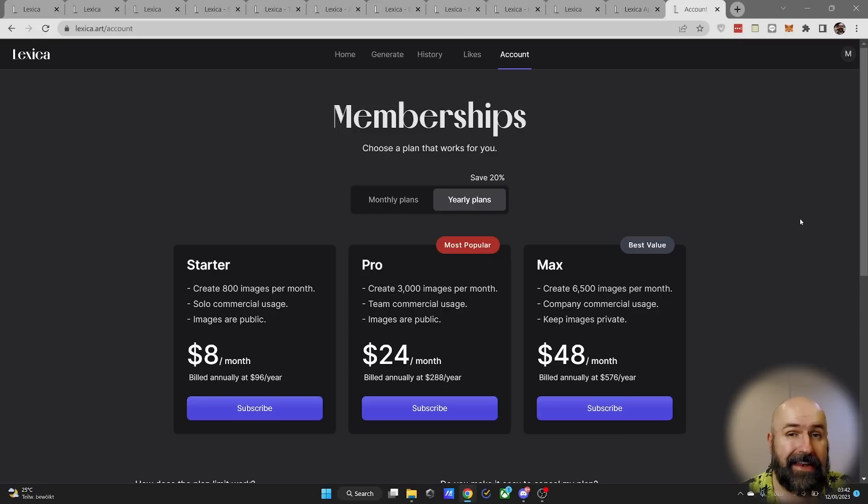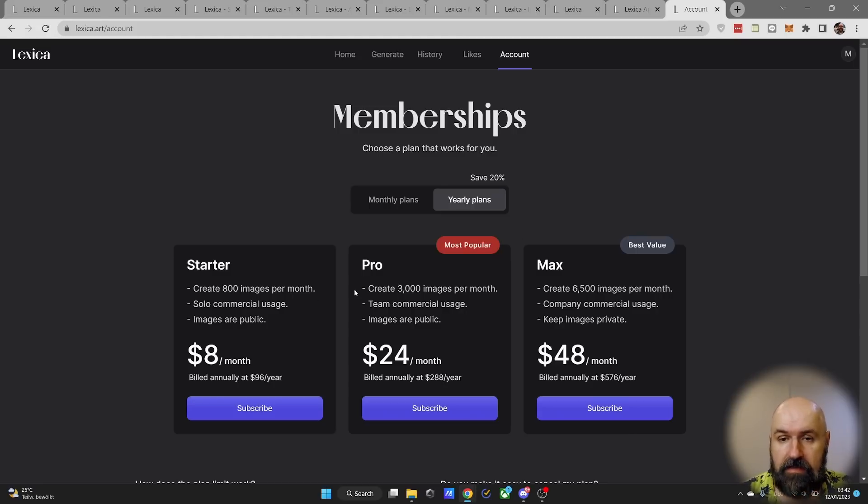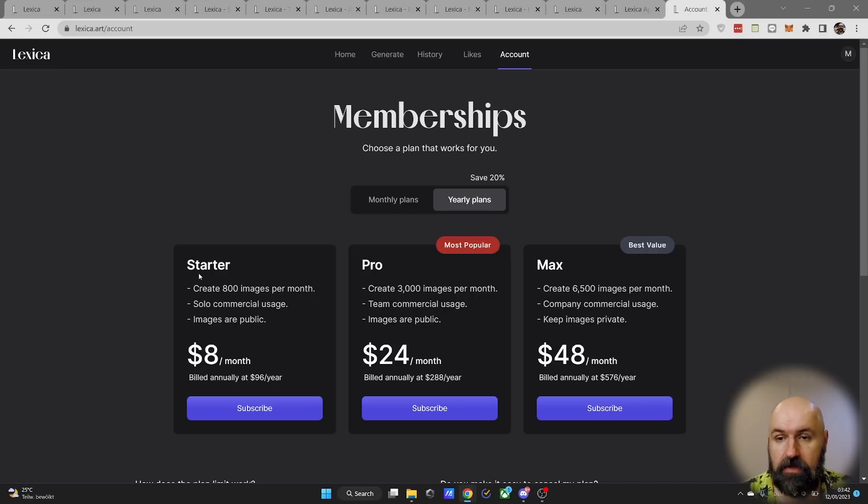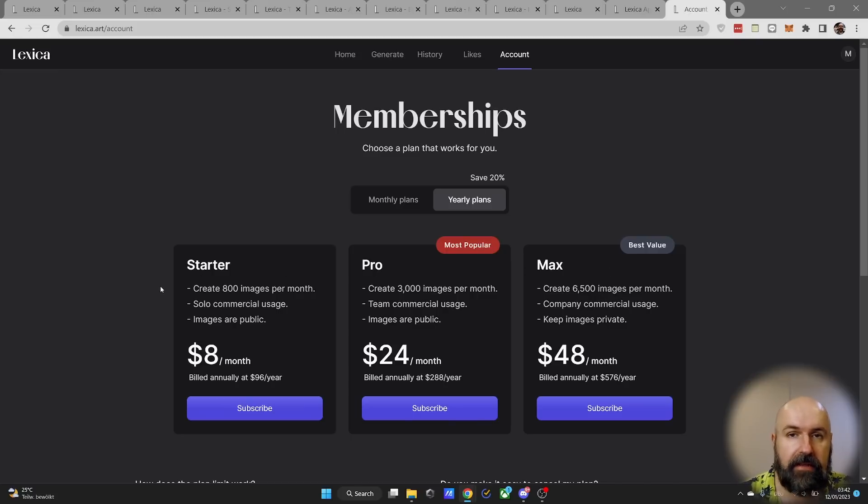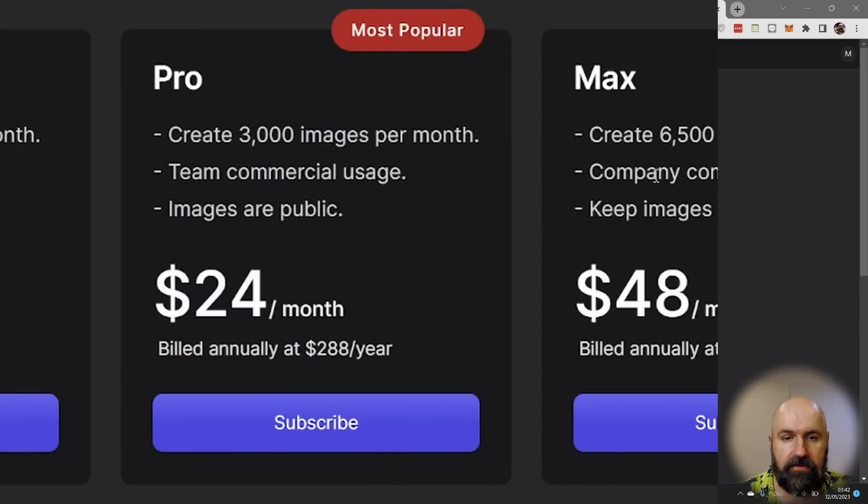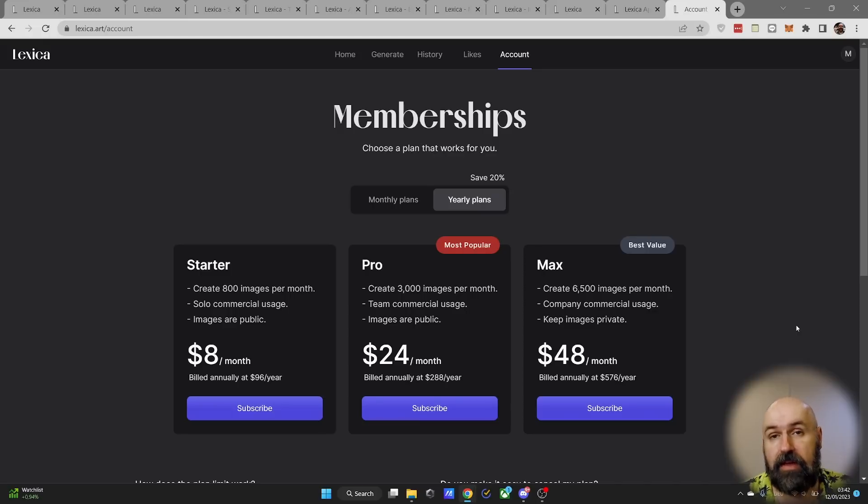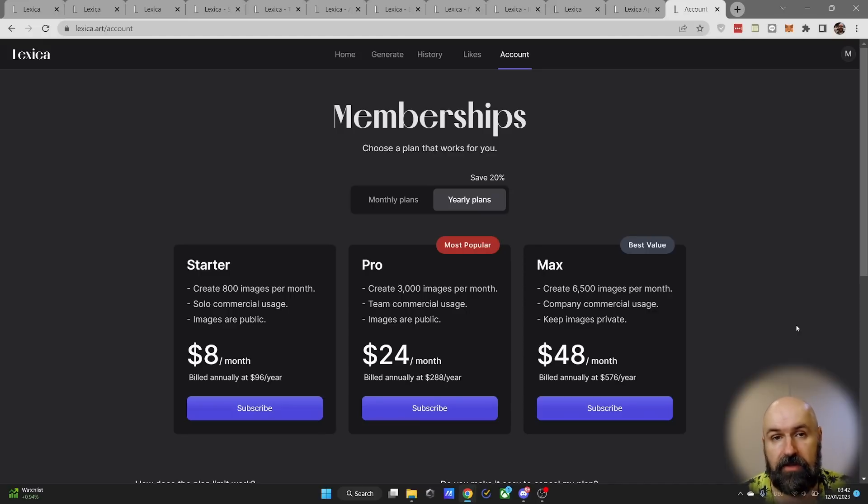Now let's talk a little bit about the membership and also about the limitations of the service. So as you see there is different packages here going from starter to pro to max, and this mainly limits the images you can generate per month. So with starter you can create 800 images, pro is 3000, and max is 6500. With a free account you can generate 100 images per month.